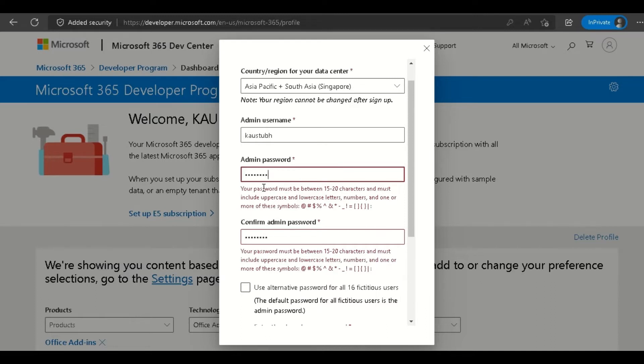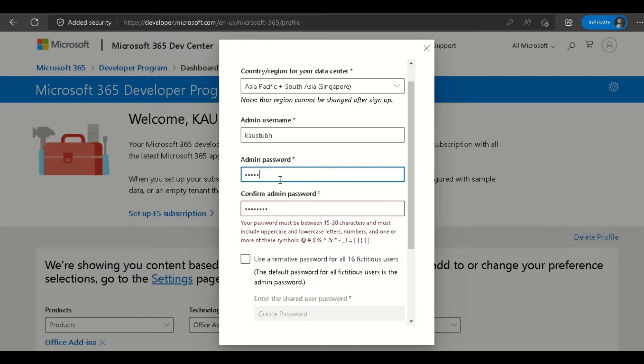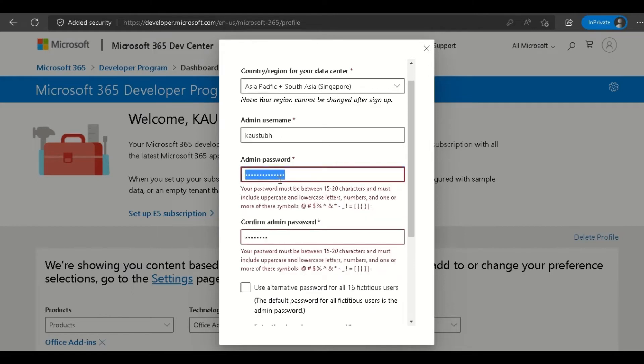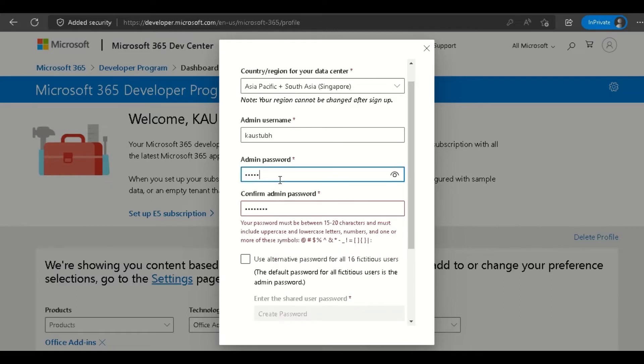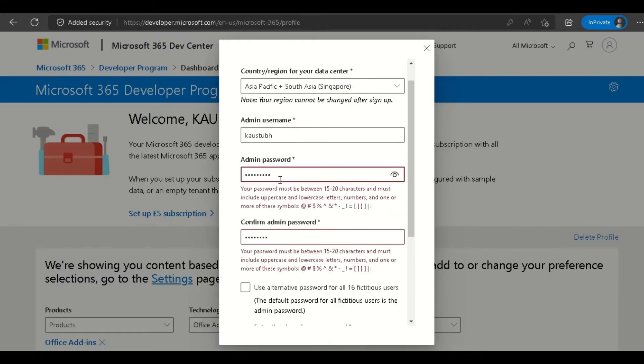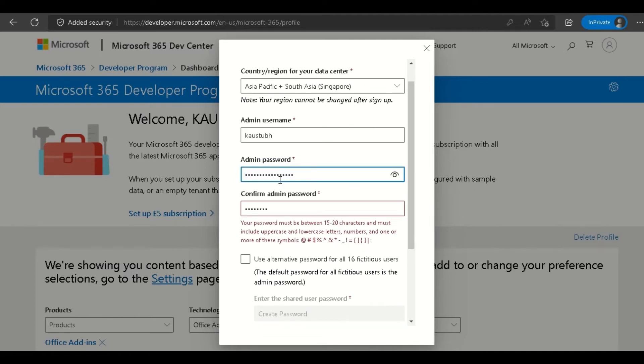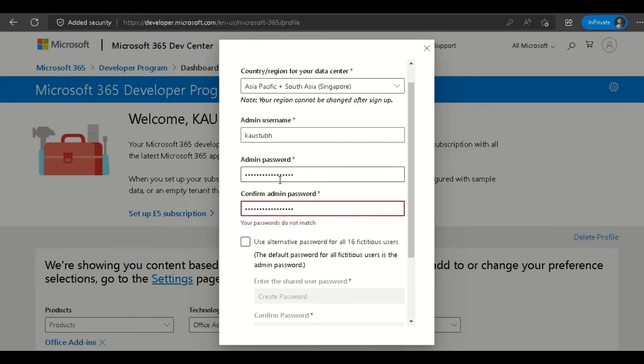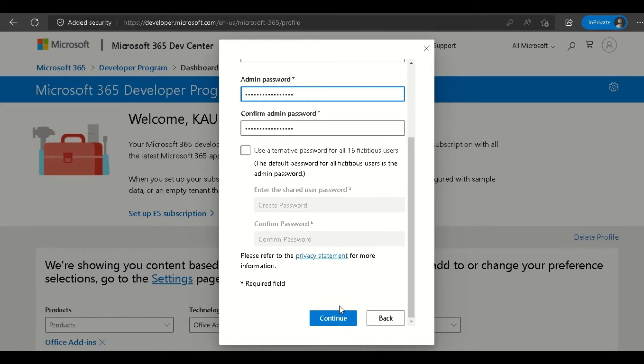Put your password and confirm it. The password must be 15 characters and involve some symbols, lowercase, and uppercase. Once done with the password, click Continue.